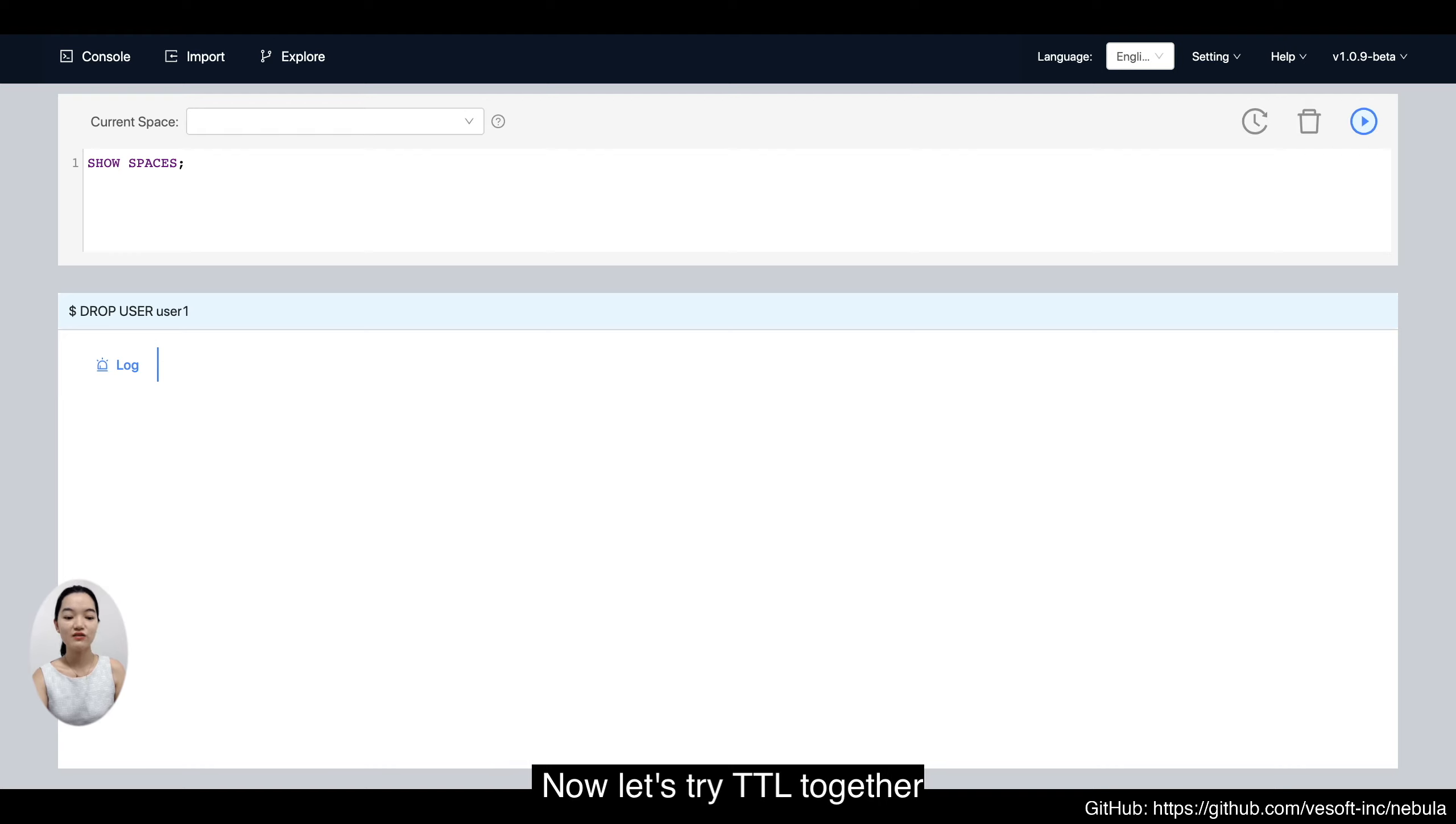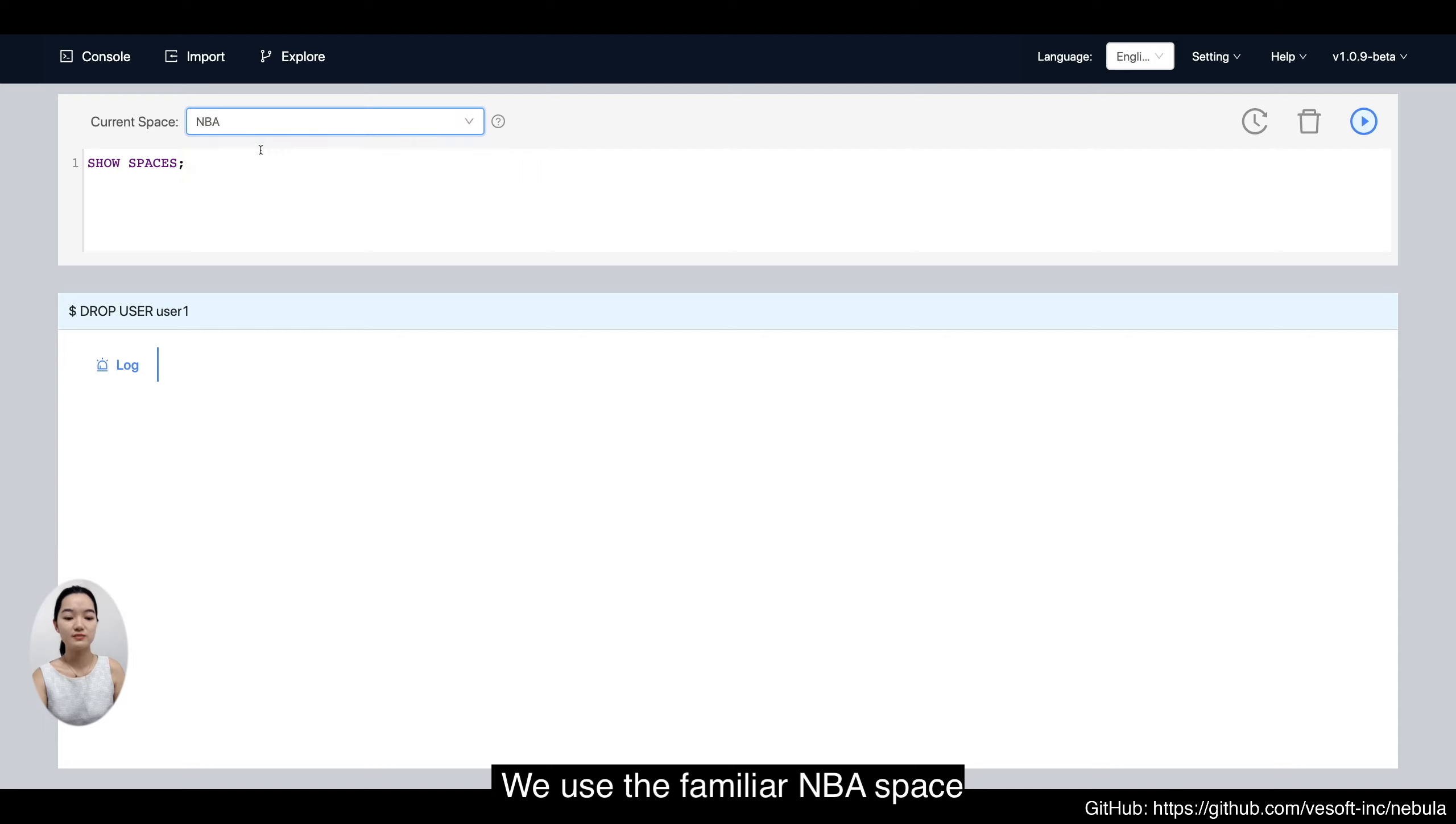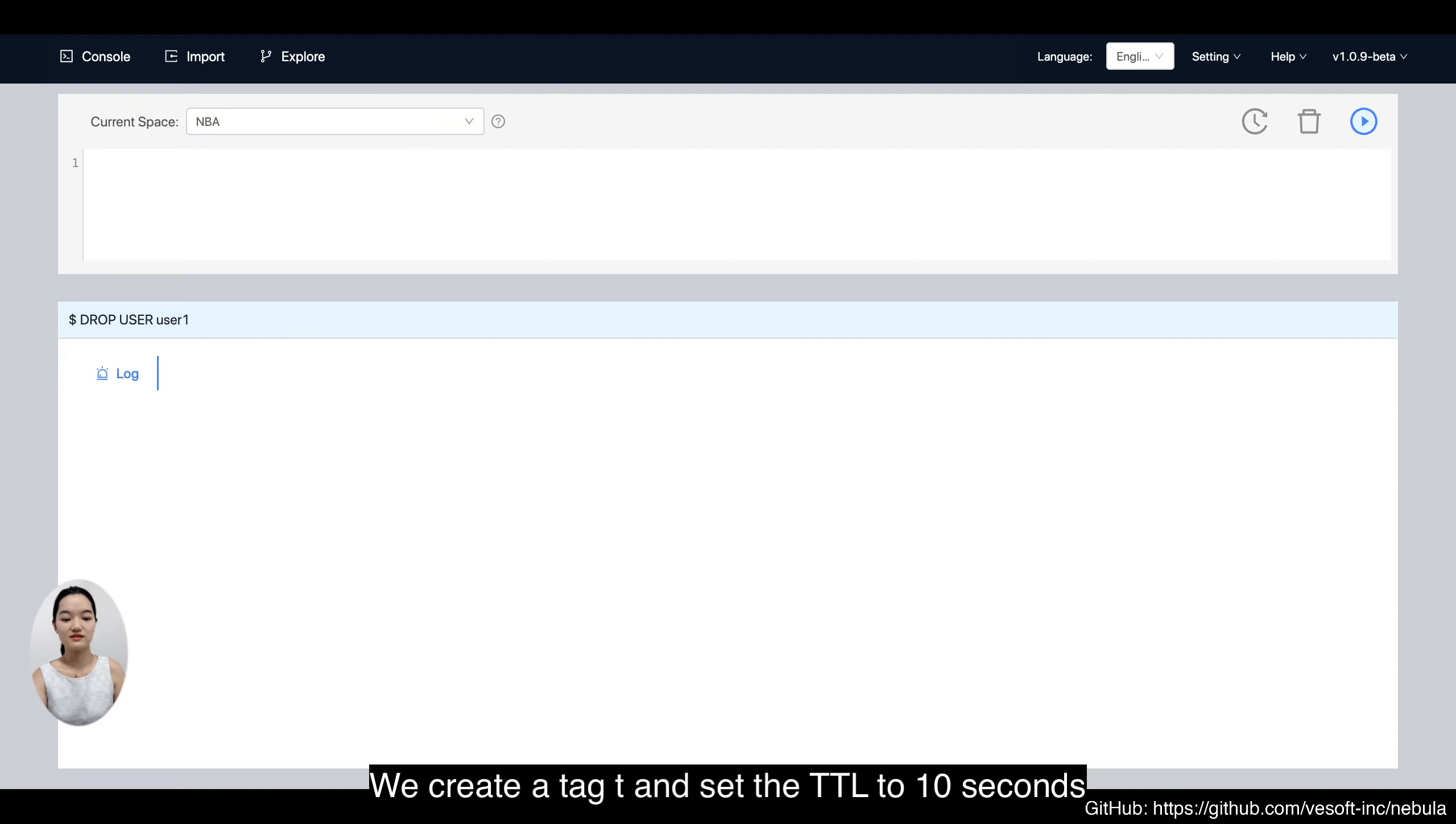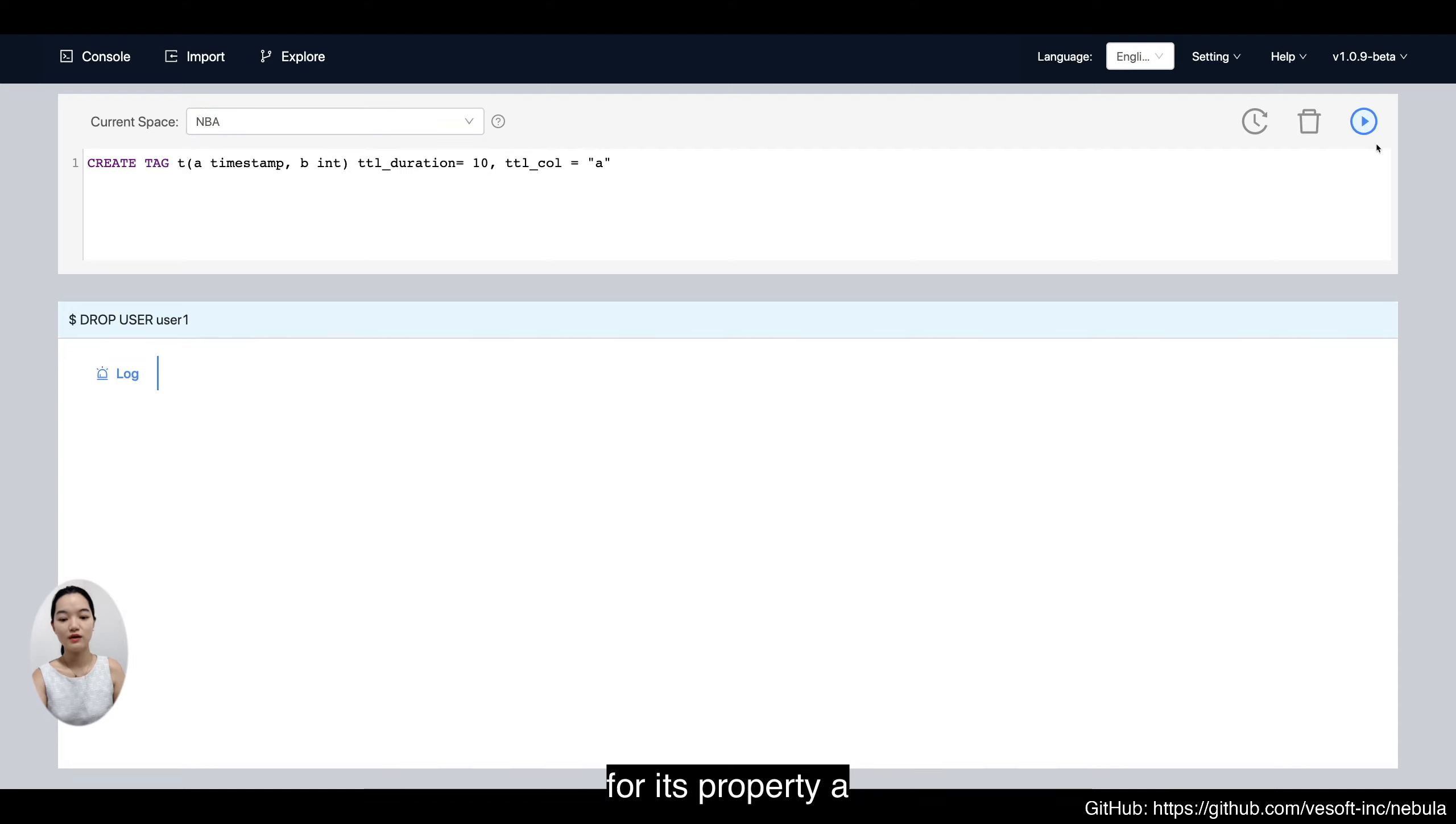Now let's try TTL together. We'll use the basketball case. We create a tag and set the TTL to 10 seconds for its property A.